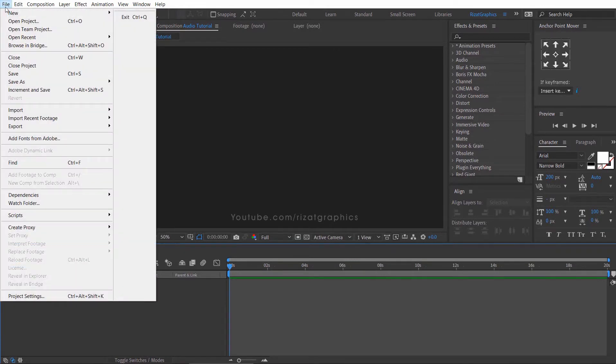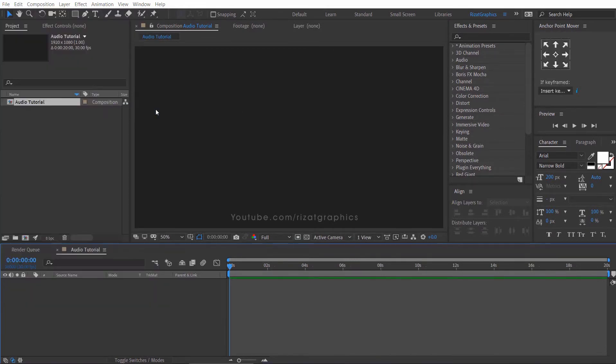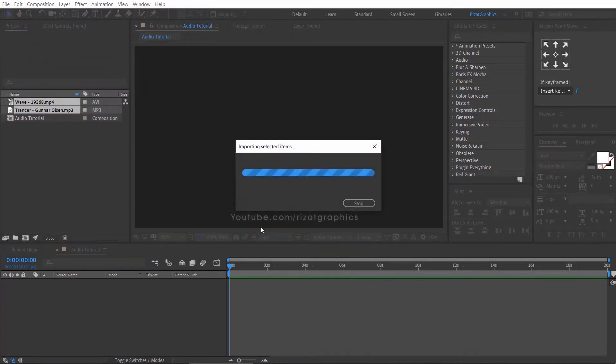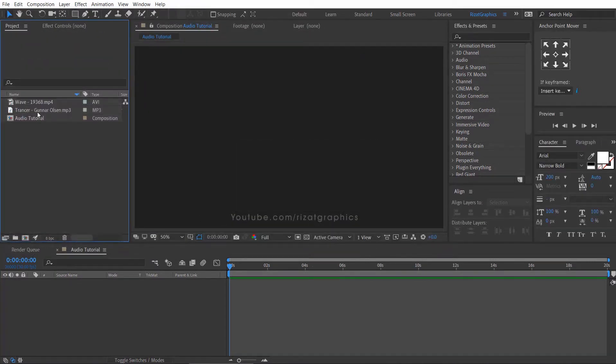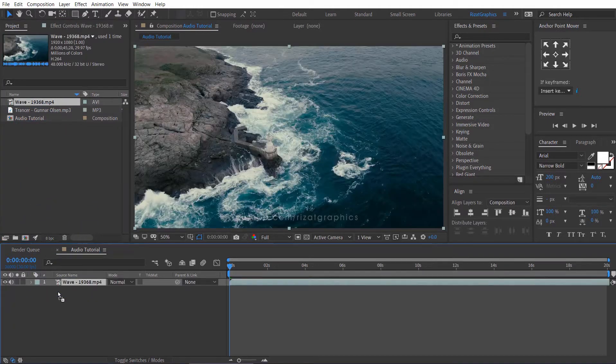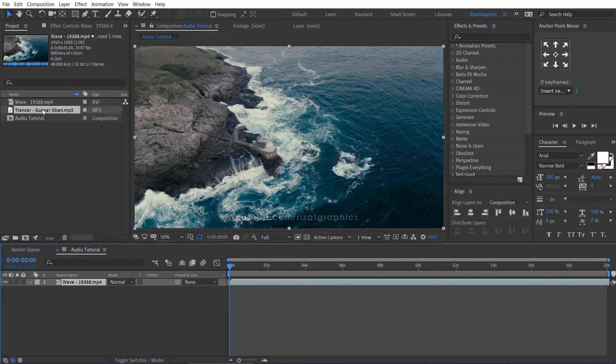Go to the file menu, then import your video clip and audio file. Drag the video clip to the composition, then drag the audio file.